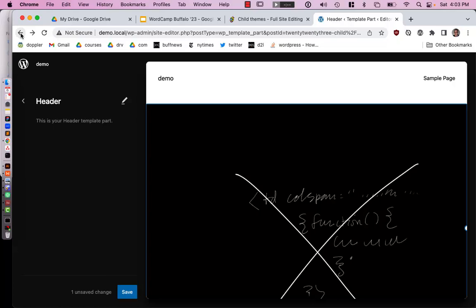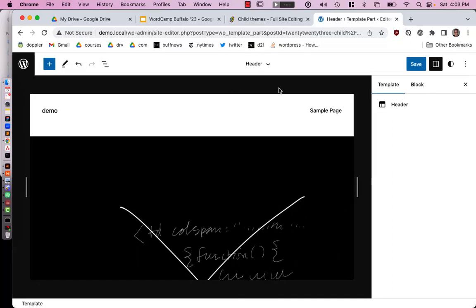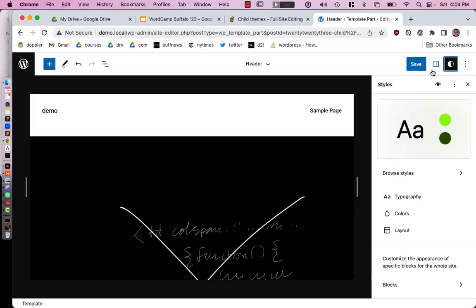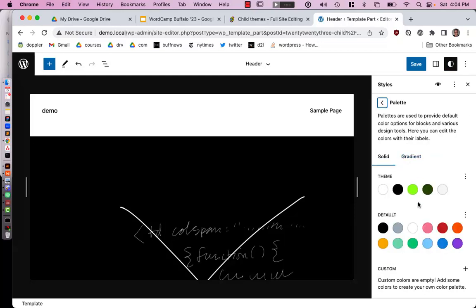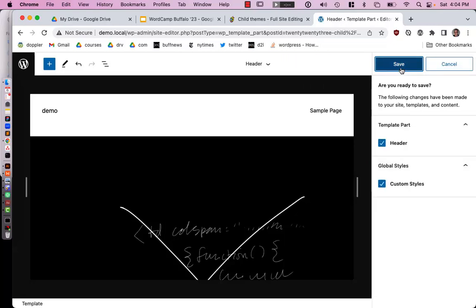I'll use 'Create a child of 2023' and call it 'WC Buff.' Generate it, and let's see what file it produces. It gives us a style.css that references 'Template: twentytwentythree,' which means it does rely on the parent — that looks like the right approach. Someone also mentions a Clone option, which creates a standalone copy instead of a true child theme.